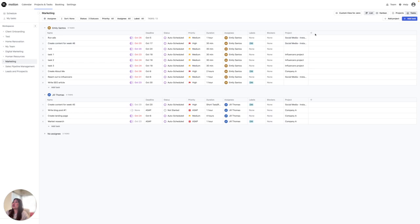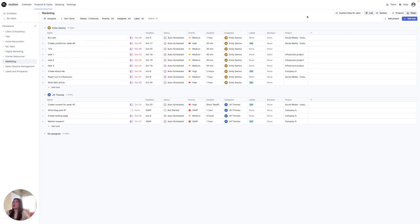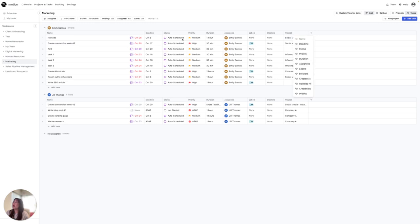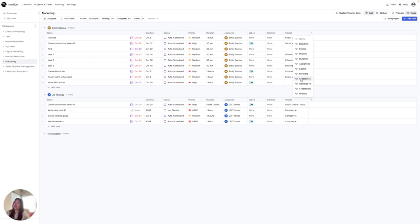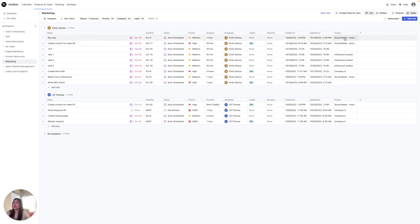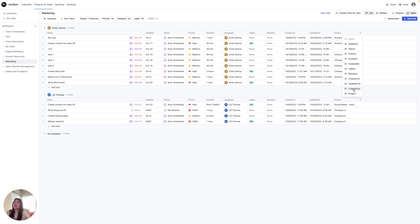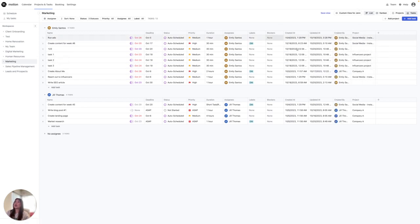Another cool thing that you can do for projects is in any view that you want, you can go ahead and click which parts you want to see. So let's say right now, I wanted to see when it was created, I could click that. Let's say I also wanted to see when it was updated, and I want to see who the project was created by. Currently, I'm doing all this in my view.